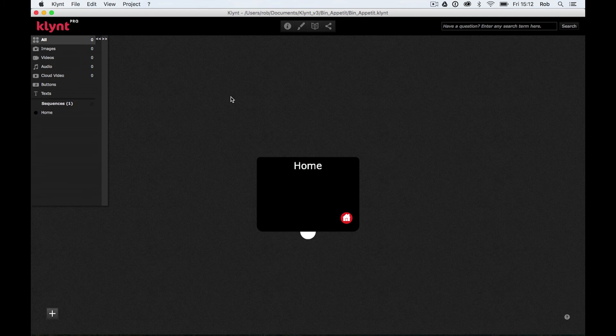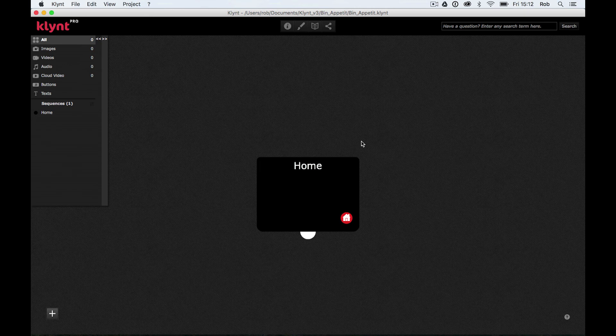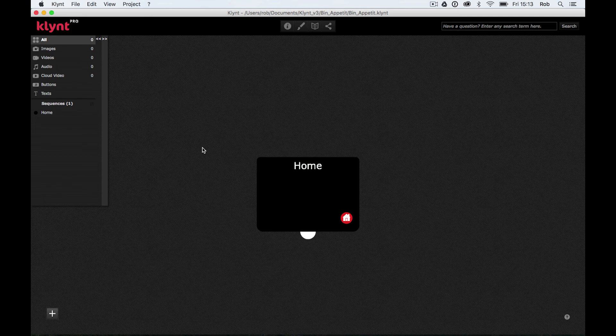And we have a few workspaces basically in Klynt. What we have is we have this workspace here where you can currently see this home sequence. This is called our storyboard. Okay, so this is where we basically build the structure of our interactive documentary. And again, it will become more apparent how this works when we start to use Klynt.